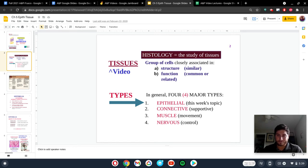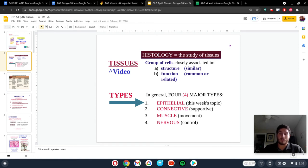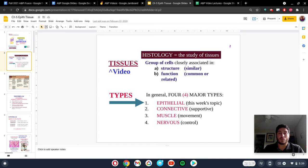With that said, for all of these tissues — specifically the ones we're going to be talking about in the next couple of videos — I want you to keep these things in mind. Number one: what is a tissue? A tissue is just going to be a group of very closely related or associated cells. We need to keep in mind their structure and their function. As a rule of thumb, structure and function are closely related.